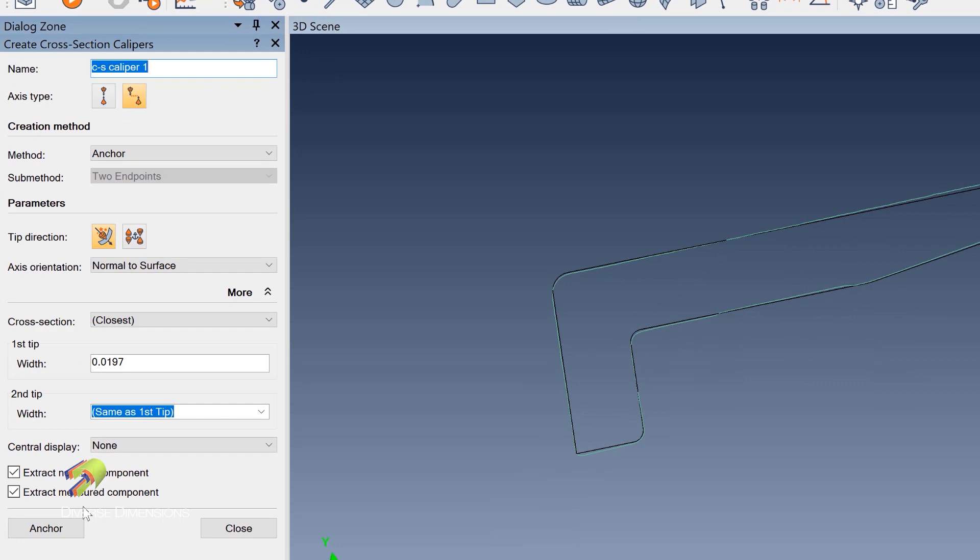I am going to give this a name. I've always given all these cross sections or these calipers names, and it's all based on a balloon drawing. So in this video, let's just say that this is going to be my Dim 45-1. We'll give it some kind of a number here so that it matches what the balloon drawing actually is.